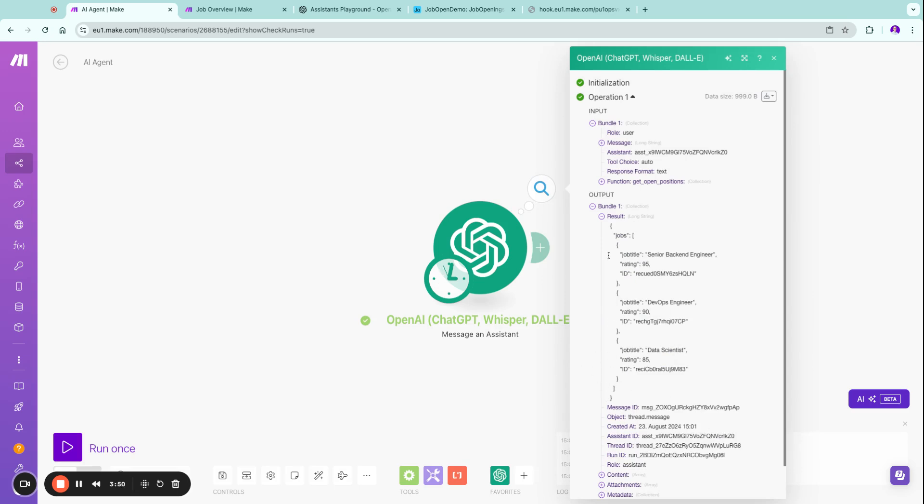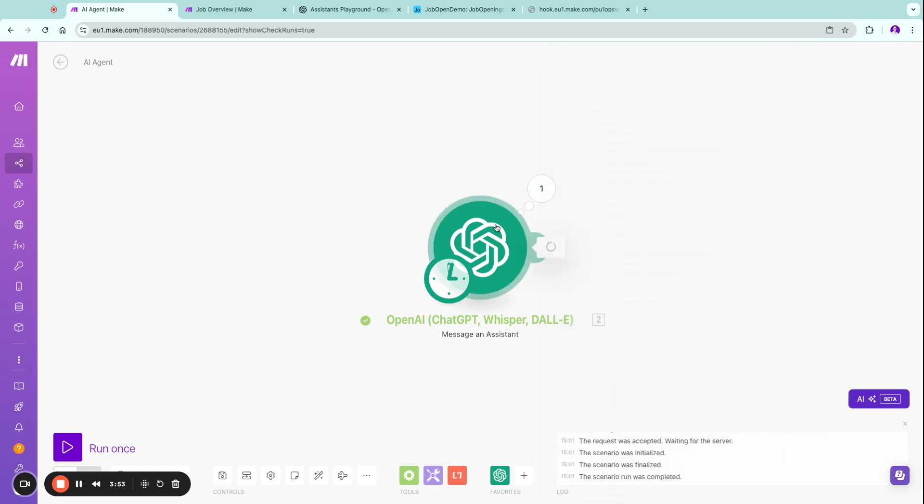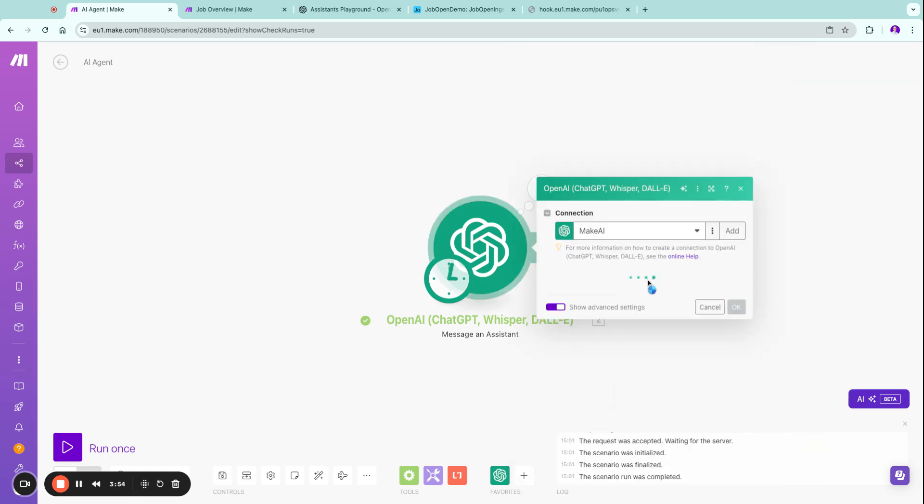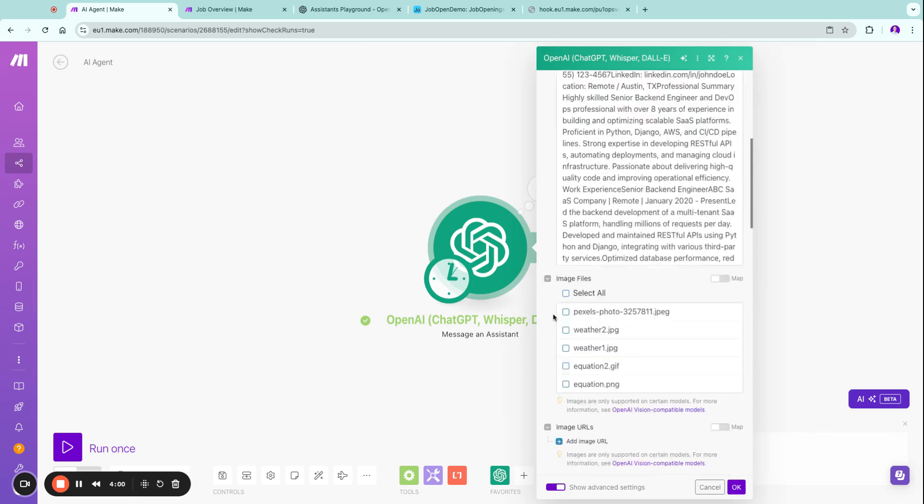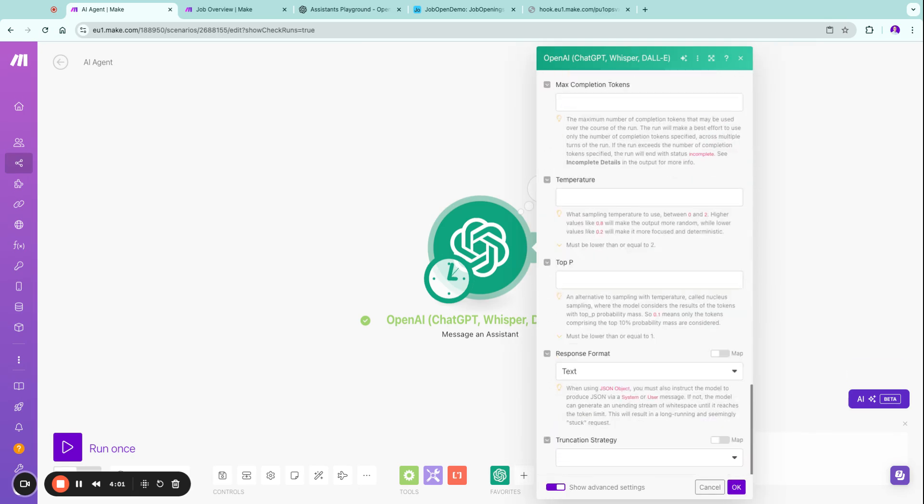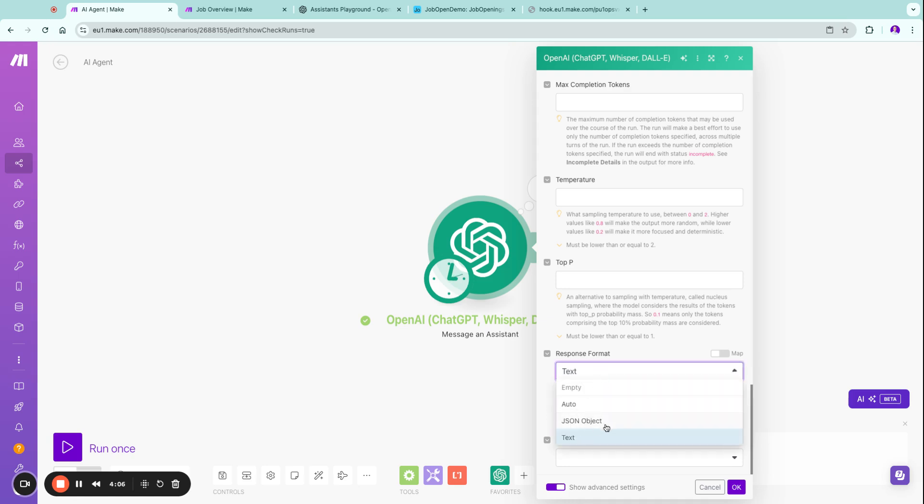If you are an advanced user you of course can also use the show advanced settings in our OpenAI modules and inside these OpenAI modules you get also the response format option as a JSON object. Make sure if you use this JSON object that you also in your assistant configure the assistant to also return you JSON.